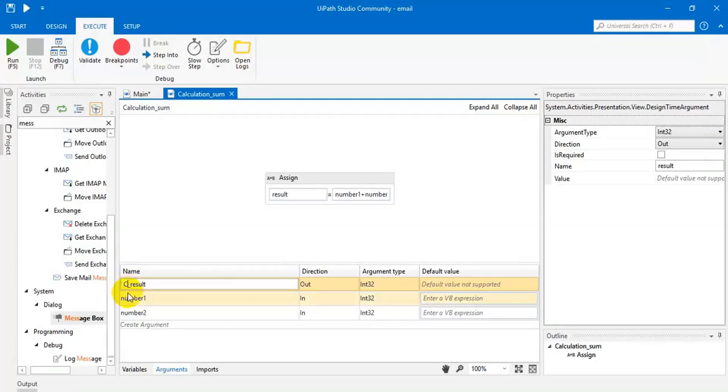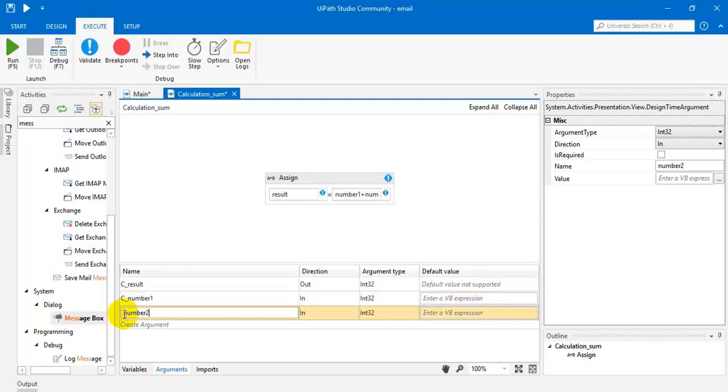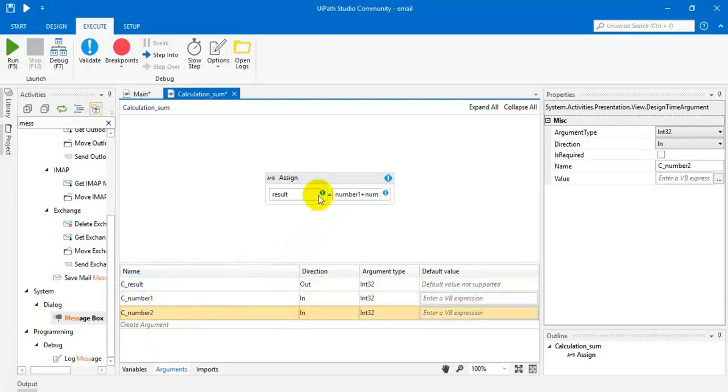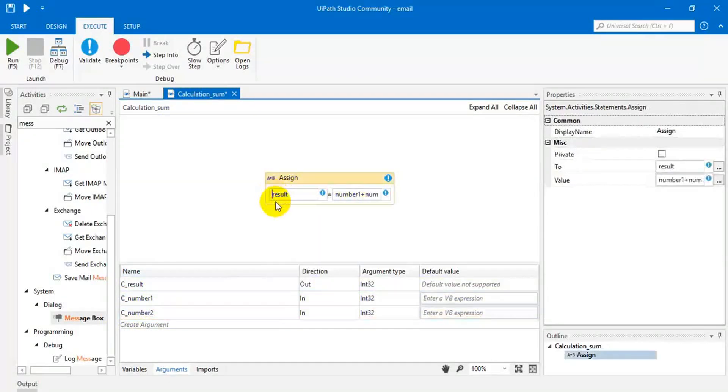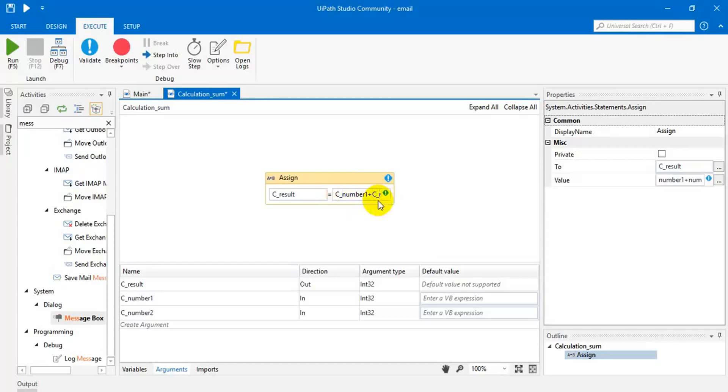Calculation underscore result. This, calculation underscore number one. This, calculation underscore number two. These are the local arguments for this page or workflow. So here also we have to use the same variables. Variables and arguments are the same.